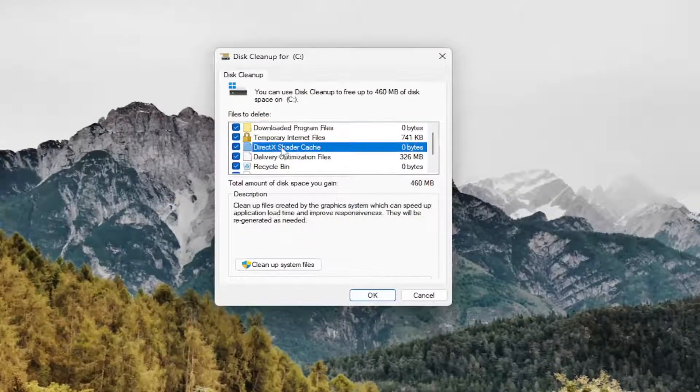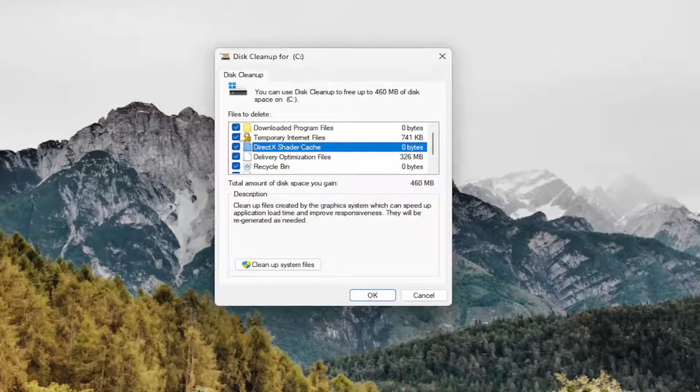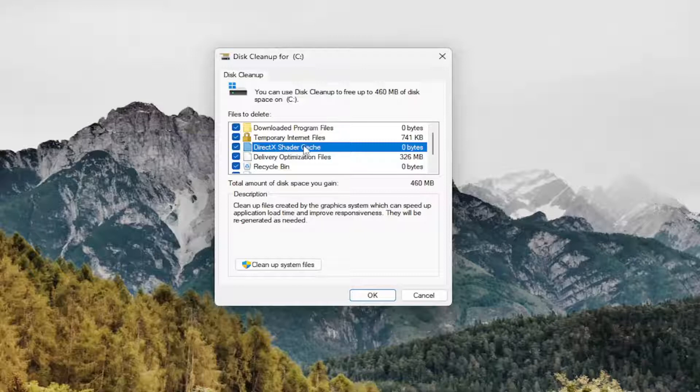Make sure DirectX shader cache is checkmarked in here. You don't have to checkmark any of the other items for this tutorial. You just have to make sure that DirectX shader cache is checkmarked.